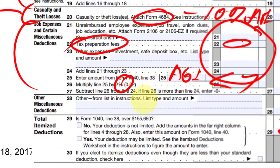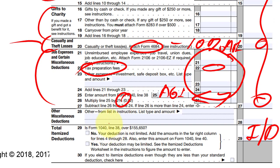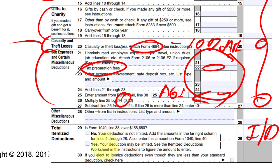If you read the fine print — let me zoom in — if your AGI (that's line 38 back on the 1040 form) exceeds this dollar amount for unmarried taxpayers, certain categories of expenses up here will probably be decreased. The dollar threshold for married filing jointly is probably higher than this amount, and it tells you to check out the instructions.